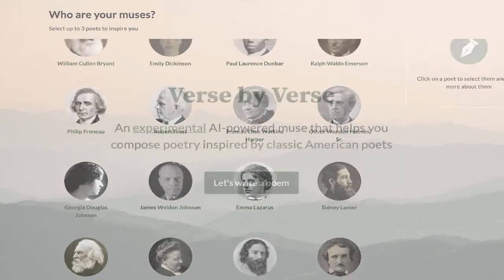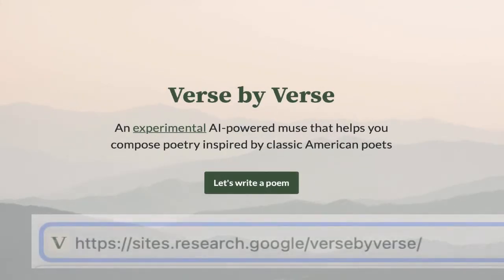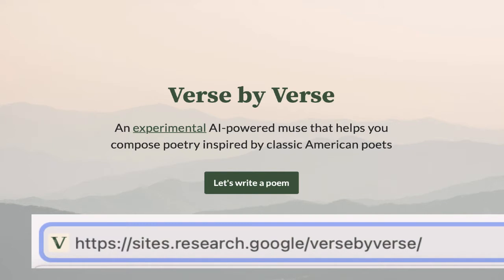Here's how it works. First, access Verse by Verse at sites.research.google.com/verse-by-verse and click the button to begin.